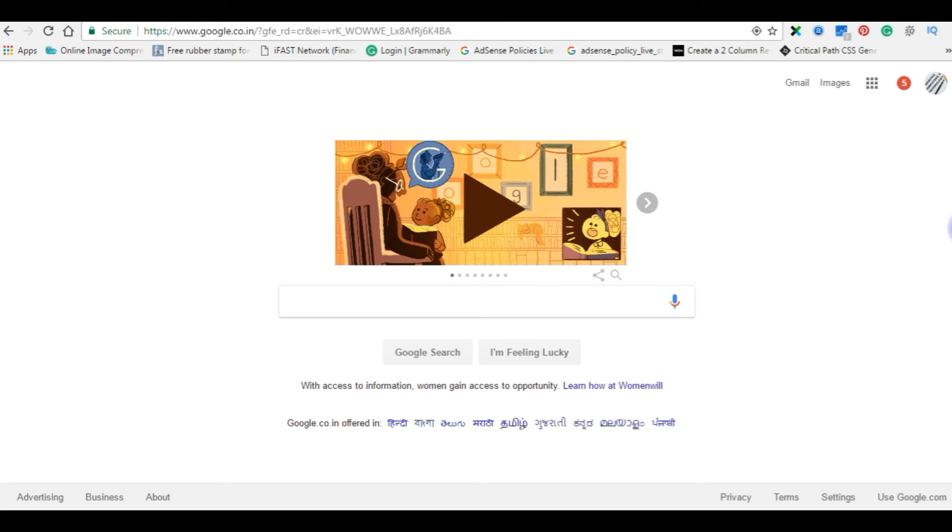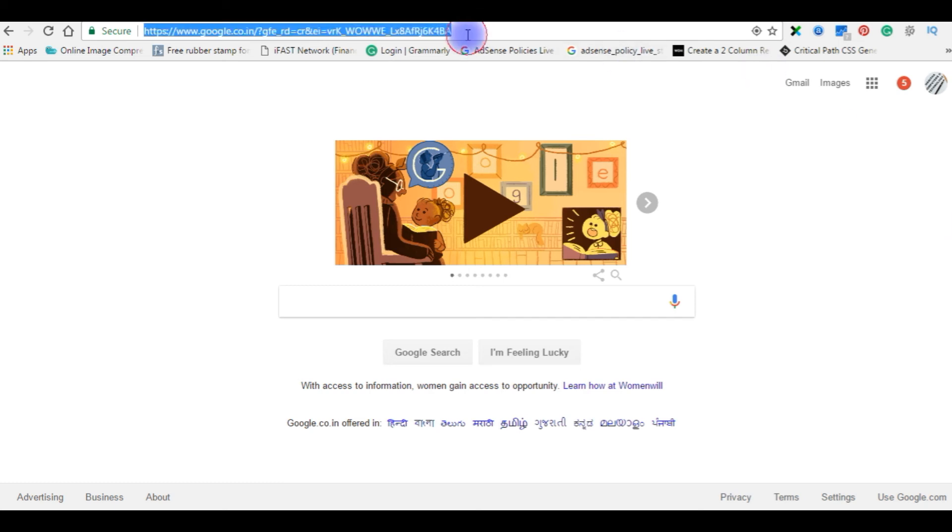After creating the connection string properly with my real username and password, I uploaded the web.config file on remote server. Now we will check if my website is working properly or not.